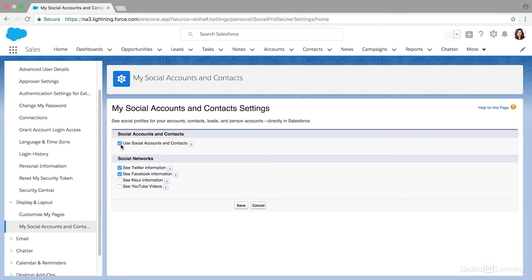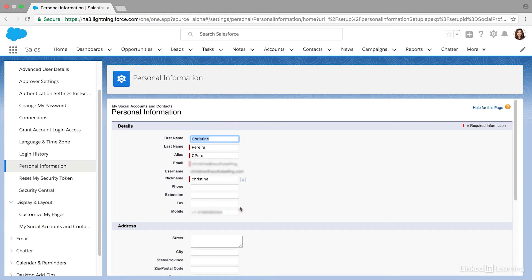You'll see you need this checked off: Use Social Accounts and Contacts. Then you can just select which social networks you want to see information from. In this case, I just selected Twitter and Facebook. I'm going to hit Save.